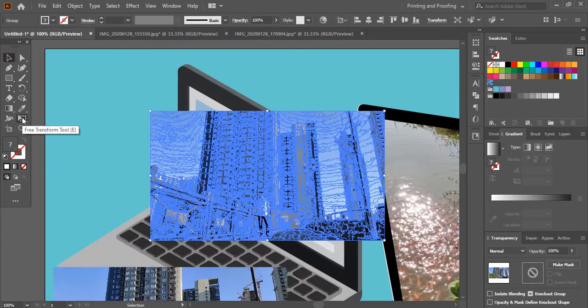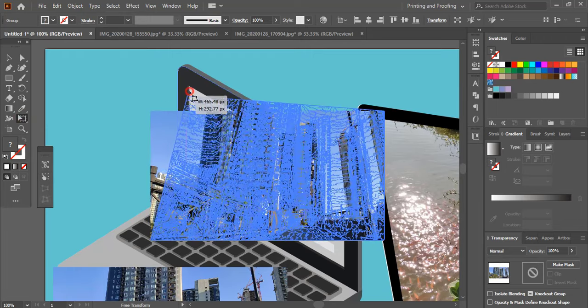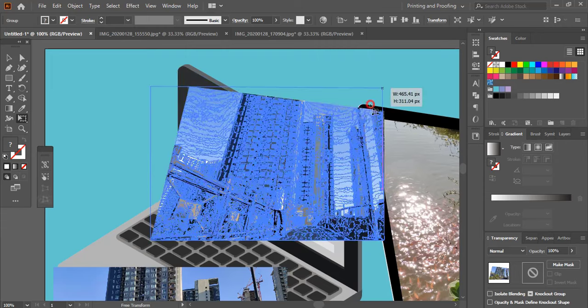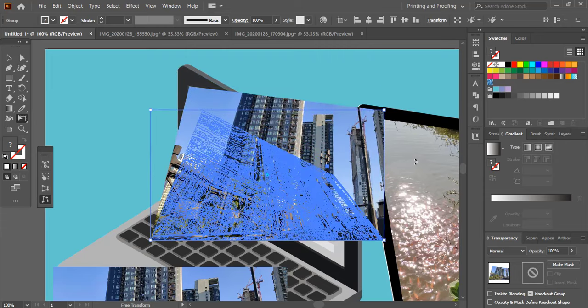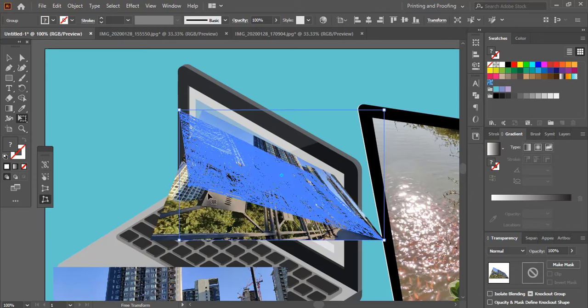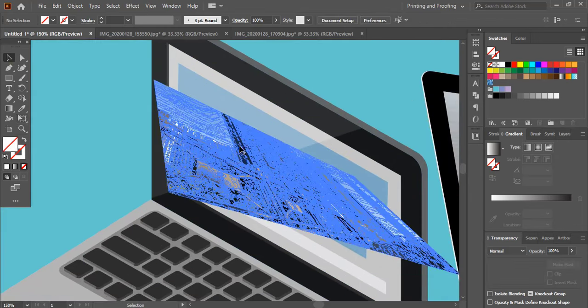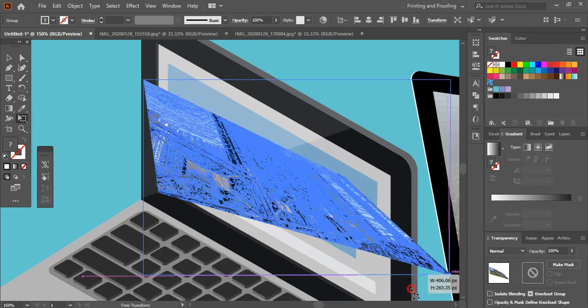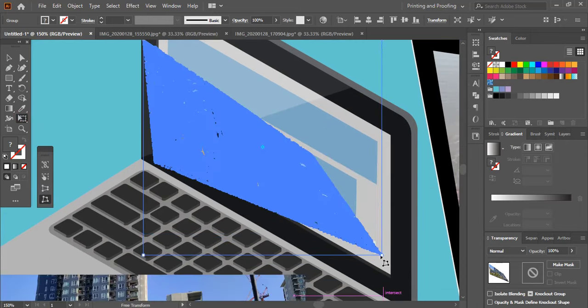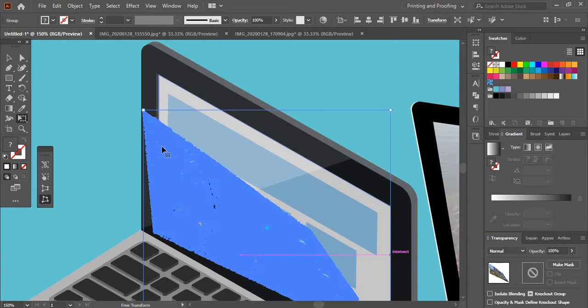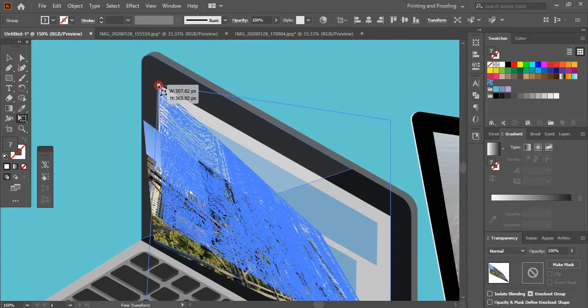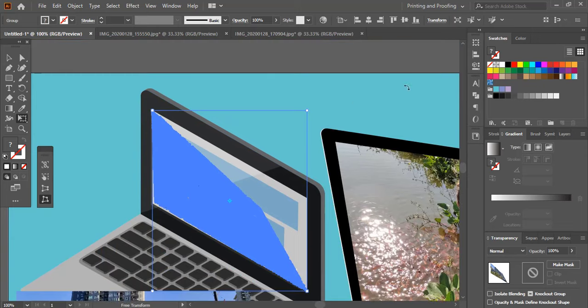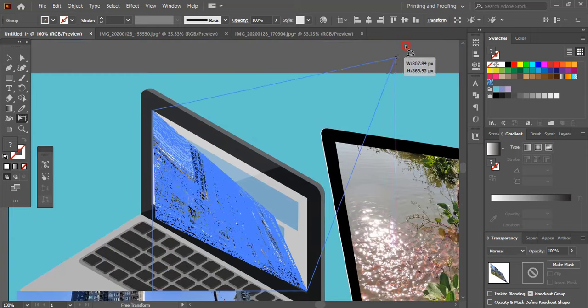By following the same process, let's fix another image over the window of the laptop. Now you already know all the steps: how to convert any images into vector, how to expand it, how to distort the image and make it perspective. This is very easy, right? So now I am doing it very fast as you already know all the process. This is really very easy when you know all the steps.